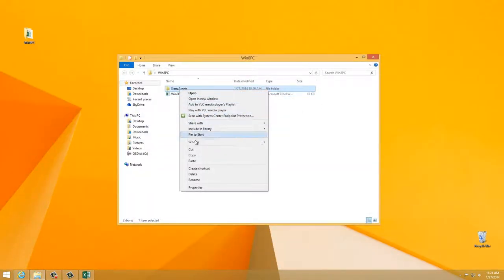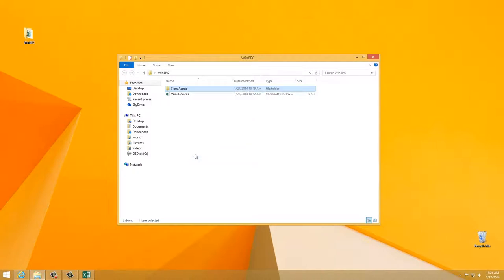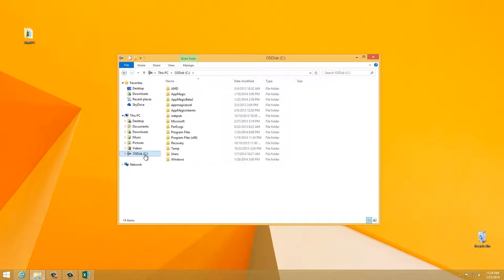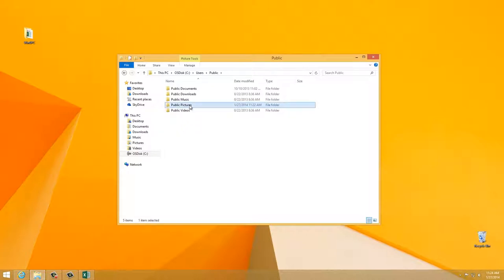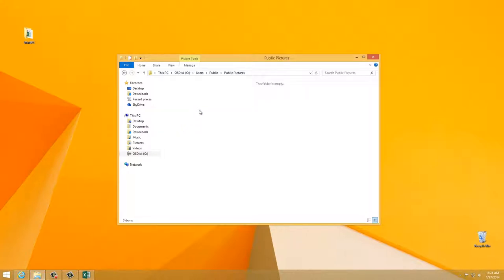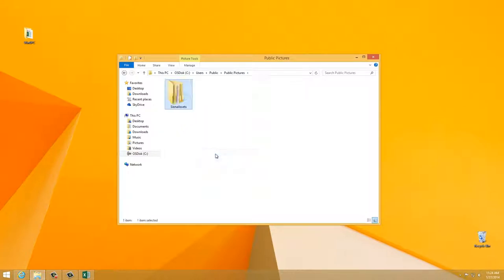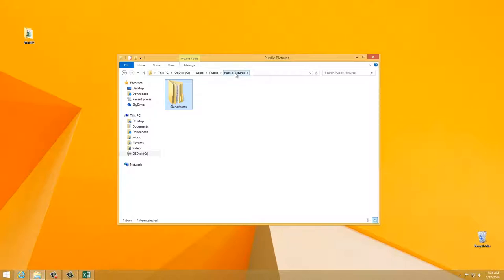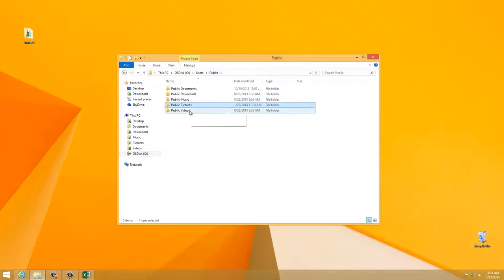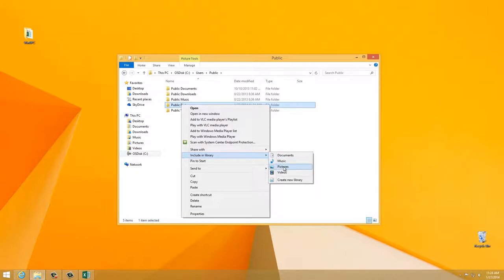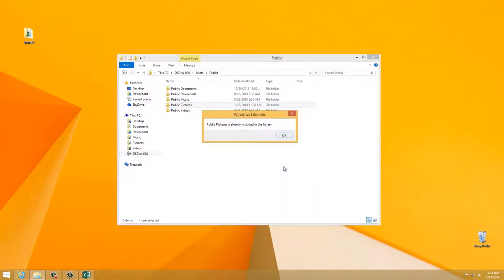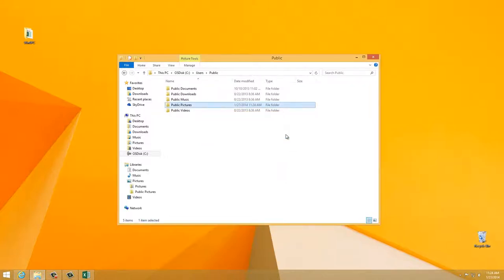I'm going to right-click, Copy Siena Assets, go to C, Users, Public, Public Pictures, and paste our folder. If you're on Windows 8.1, there's one last step. And that's to add the Public Pictures directory to my user's Pictures directory. To do that, go back one level up to Public, right-click Public Pictures, select Include in Library, and then click Pictures. I've already included my Public Pictures into my library. For you, it should complete successfully. And that's it.